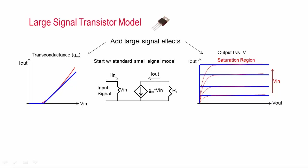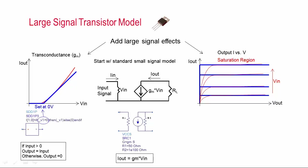So for the linear gain block, I use the voltage controlled current source component, while for the nonlinear blocks, I use components called symbolically defined devices. And these allow me to relate the input and output through an equation. So for the nonlinear transconductance, I actually used an if-then statement to rectify the input signal. So if the input is greater than zero, the output just tracks the input, while if the input is less than zero, the output just stays at zero.